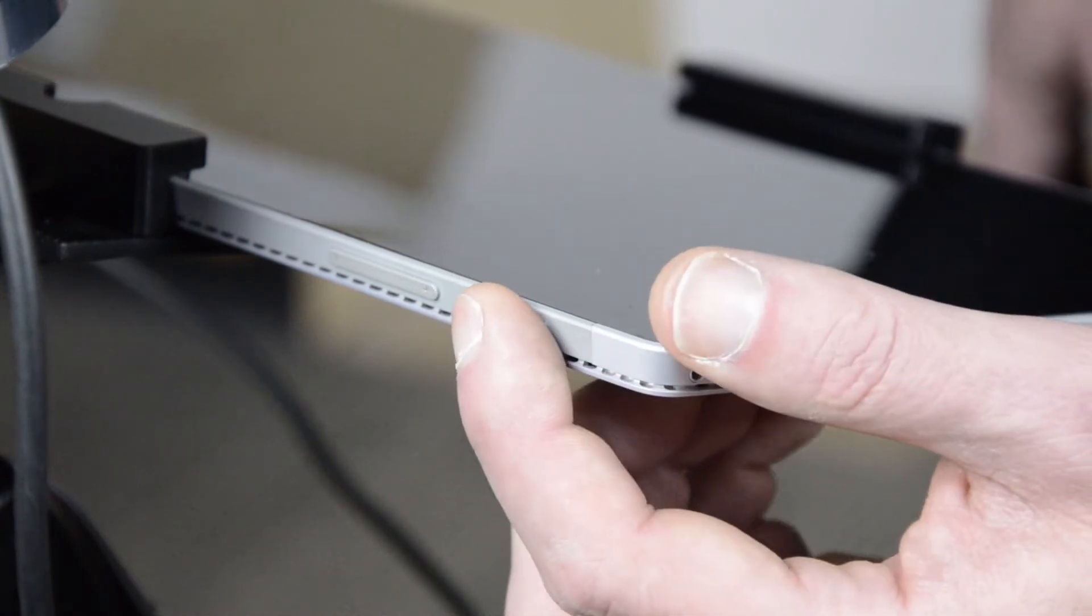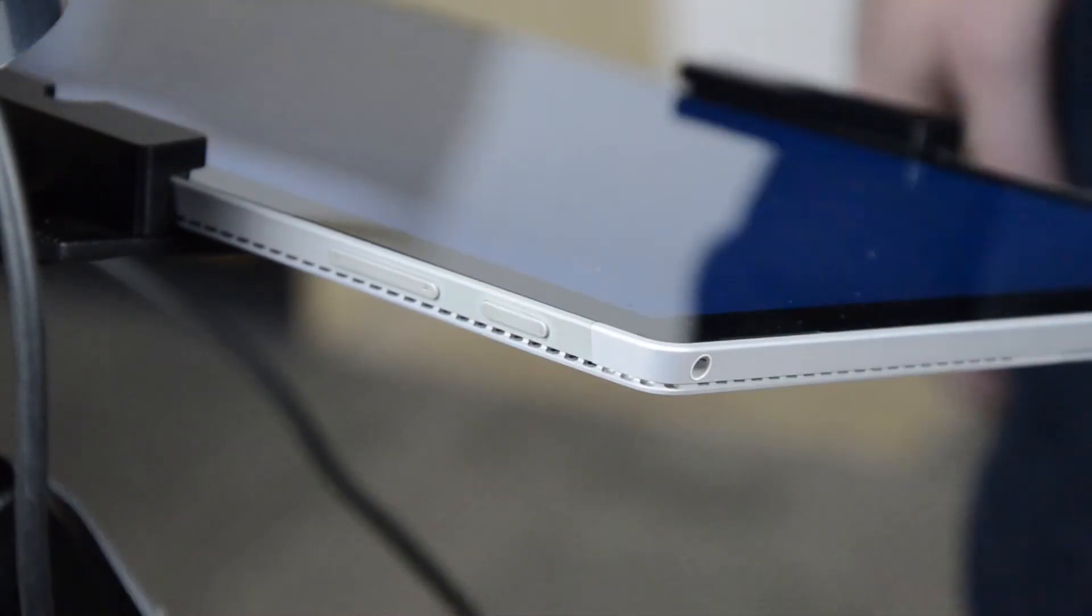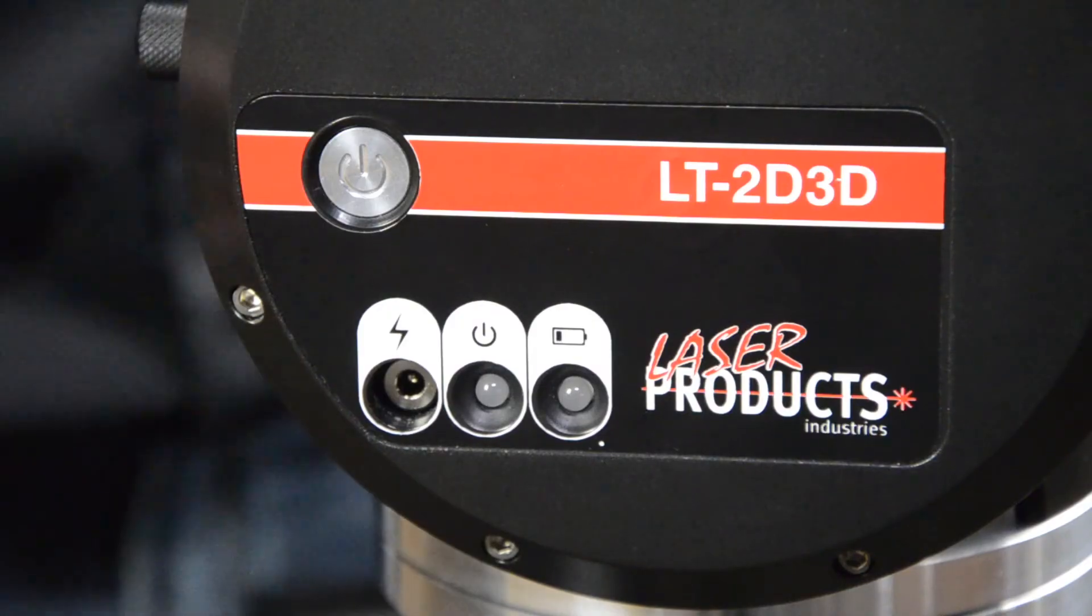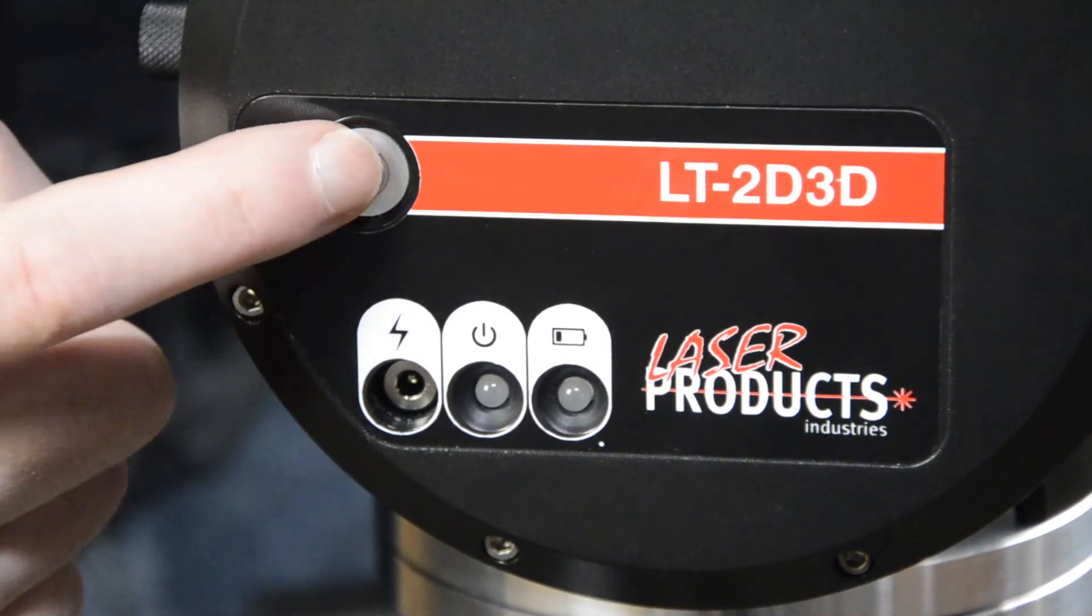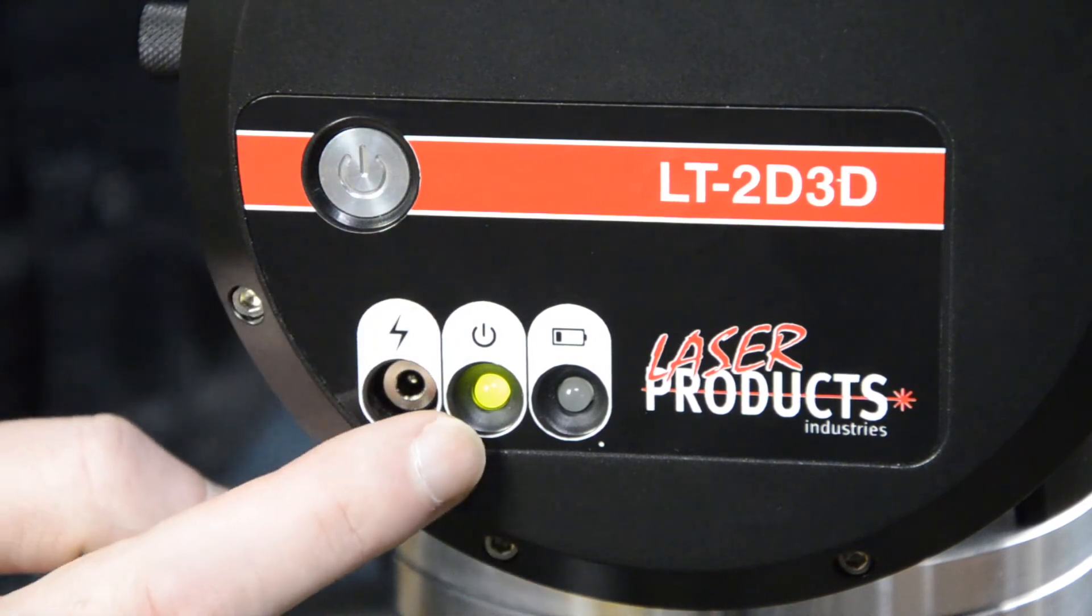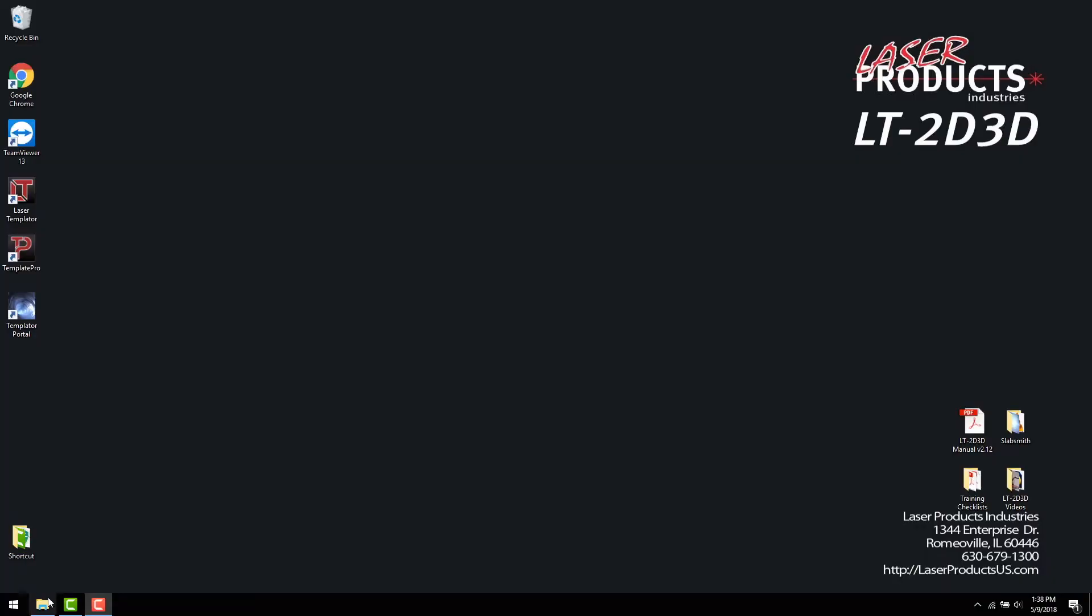Power on the tablet by pressing the silver button, then turn on the laser by pressing the power button. Double-tap the laser templater icon to launch the software.